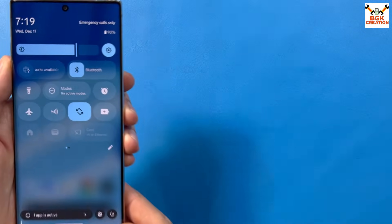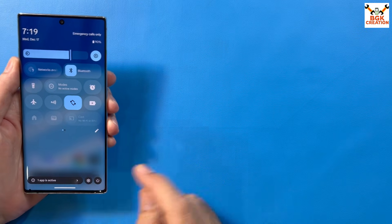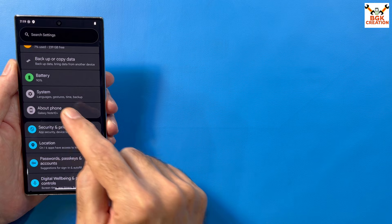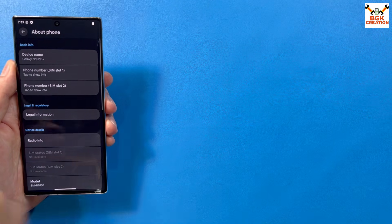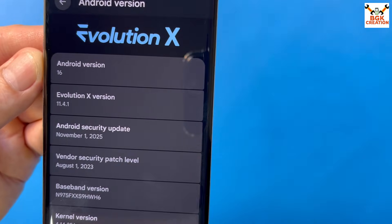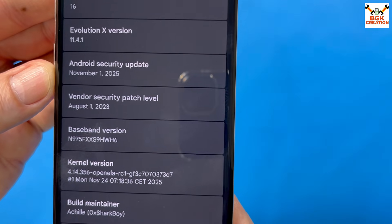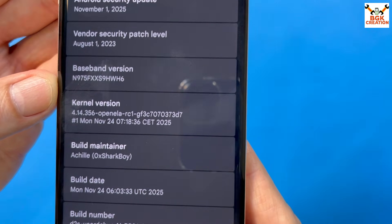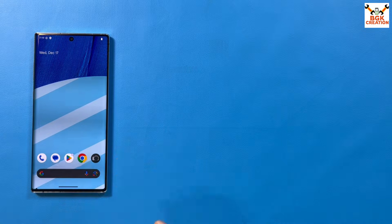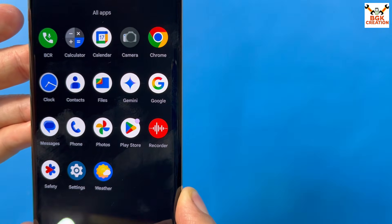The first boot is complete and the setup is done smoothly. This is the latest control center from Evolution X ROM on Android 16. Going to Settings and About Phone, you can see: Galaxy Note 10 Plus, Android 16, Evolution X version 11.4.1, security update, build version, kernel version, and the maintainer name.